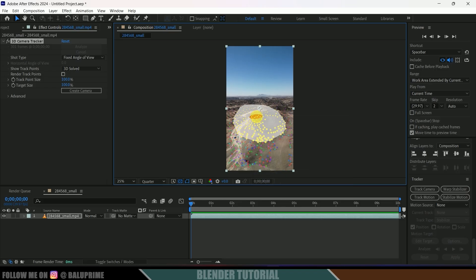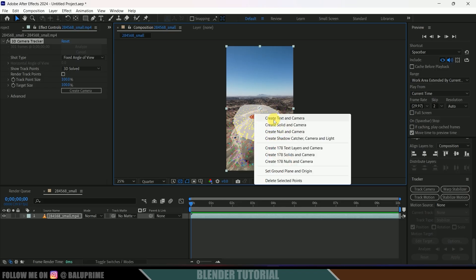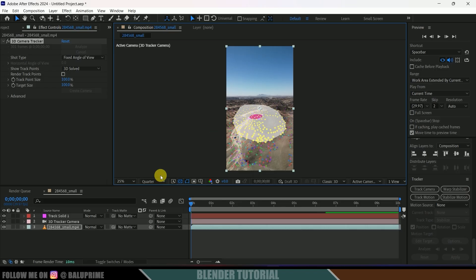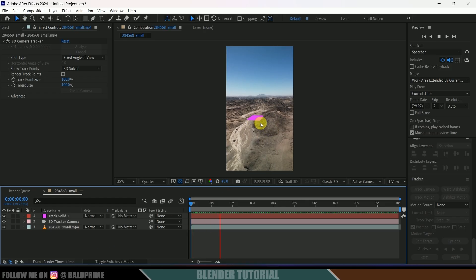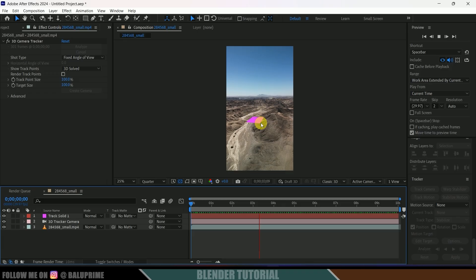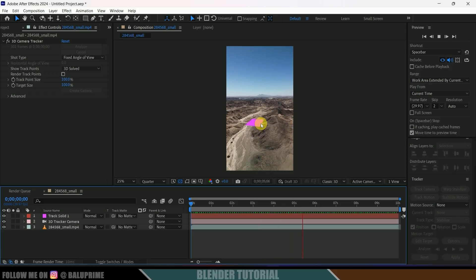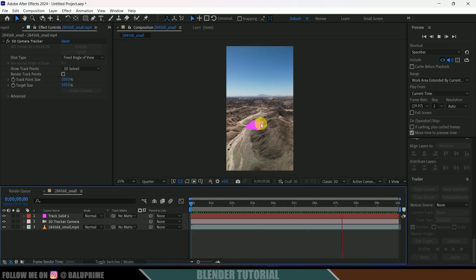Right-click and first select Set Ground Plane and Origin so the origin point is set at this position. Then right-click and select Create Solid and Camera. You can see we got a solid created. If I play this, the track solid stays in its position. Our tracking is done and now we need to export this tracking data into Blender.